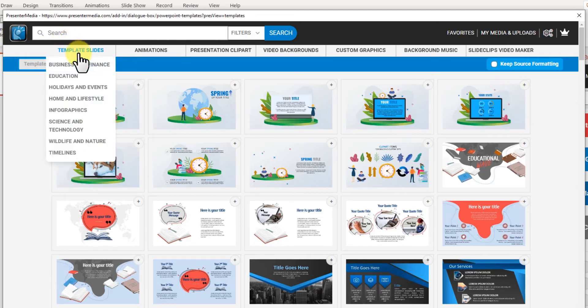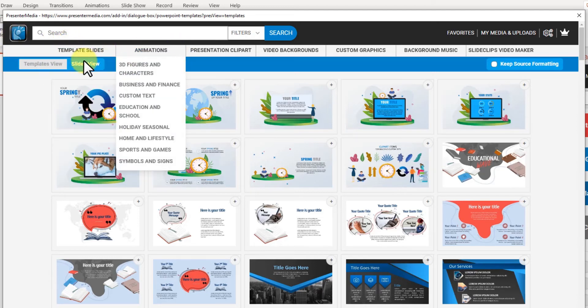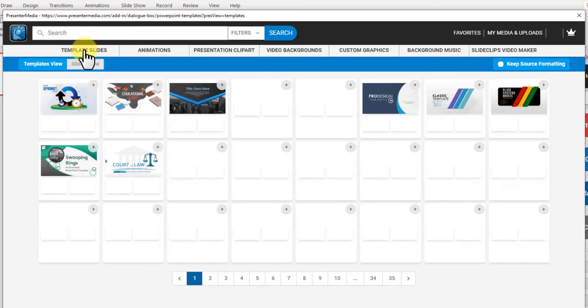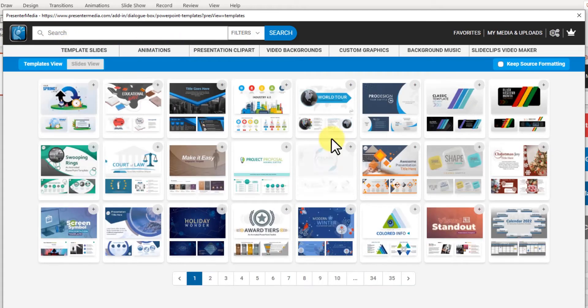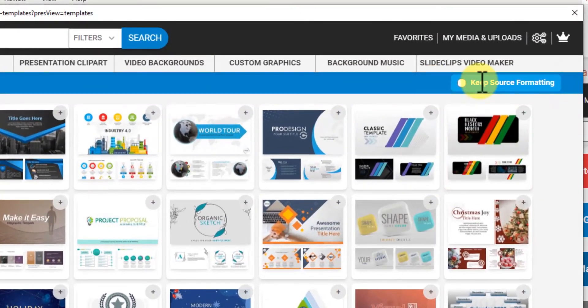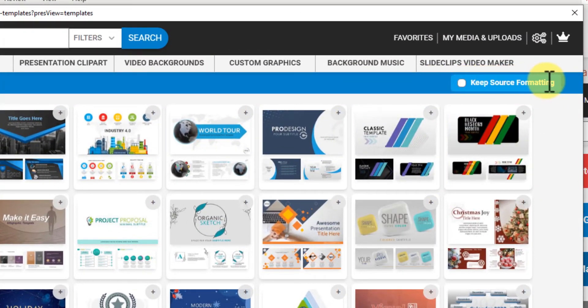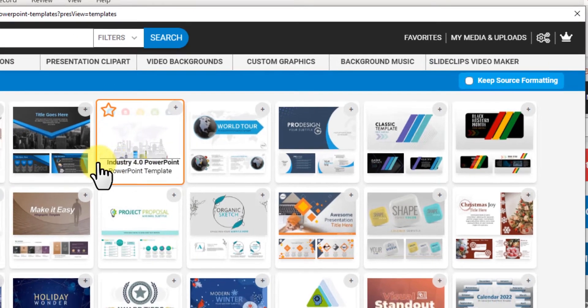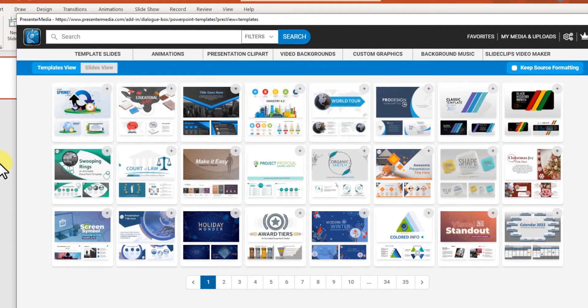So I'm going to go back to my slide. There we go. There's also keep source formatting. If I click keep source formatting on, it will use the colors inside the template I load into PowerPoint.